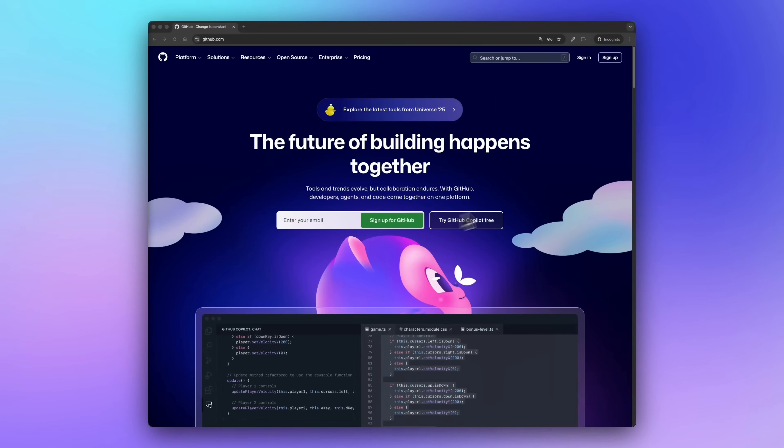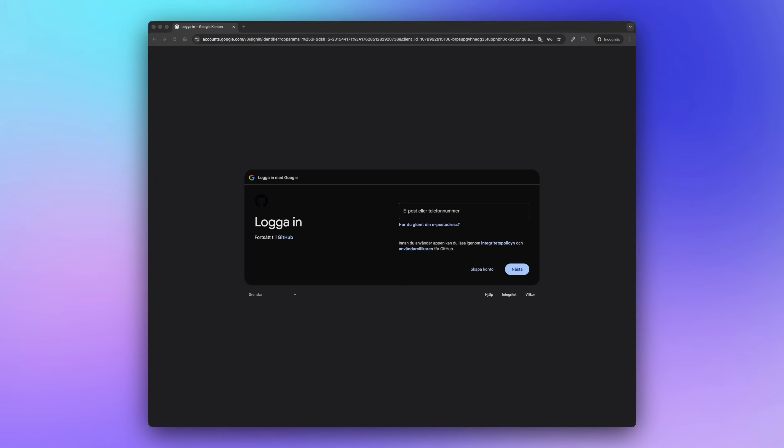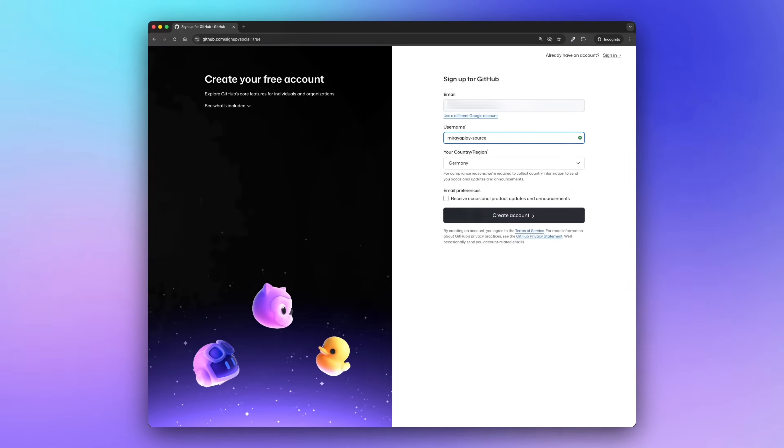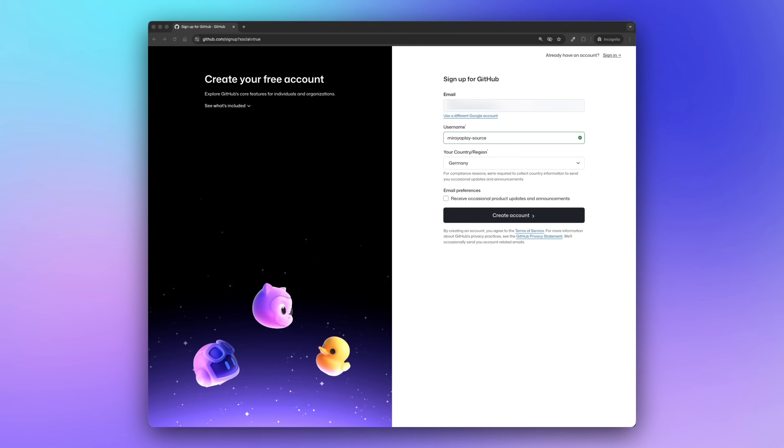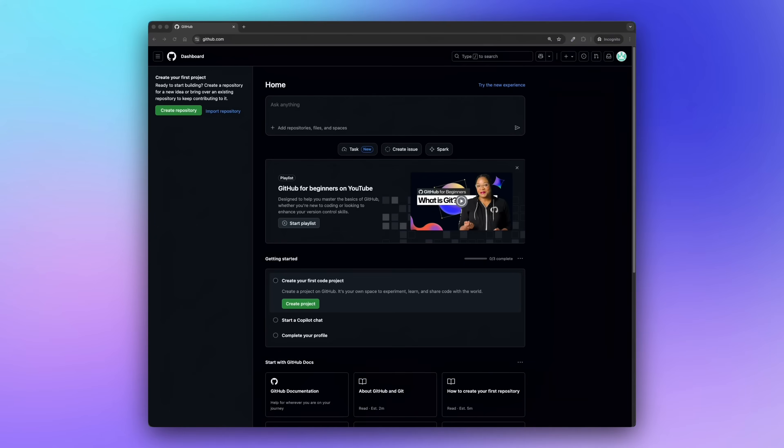First of all, we need to create an account. There are different ways to do that. You can sign up with Apple, Google, or just email and password. I'm going to use Google signup, so give me a second. Alright, now I'm setting my username. GitHub gave me a random one based on my Google account, but I'm going to change it to MariahTech123, and we're signed in. Perfect.